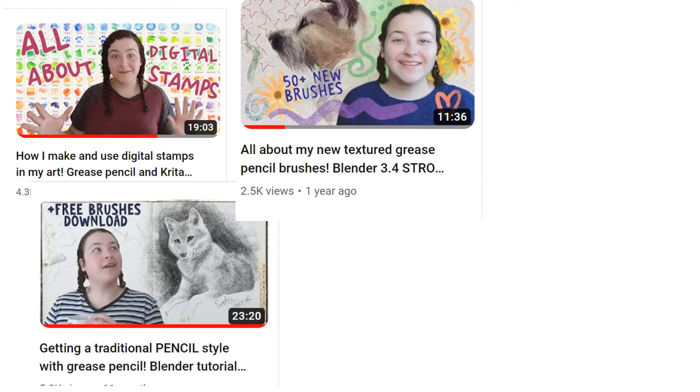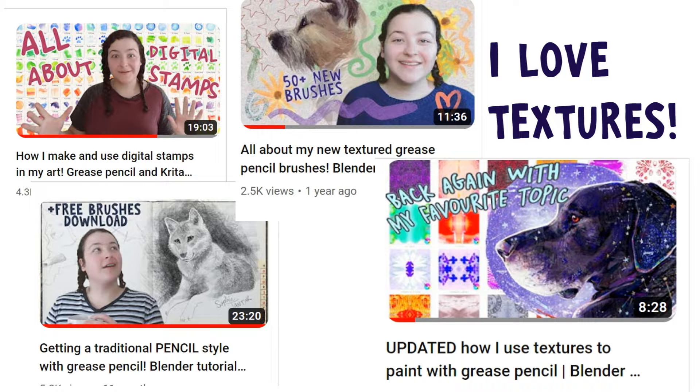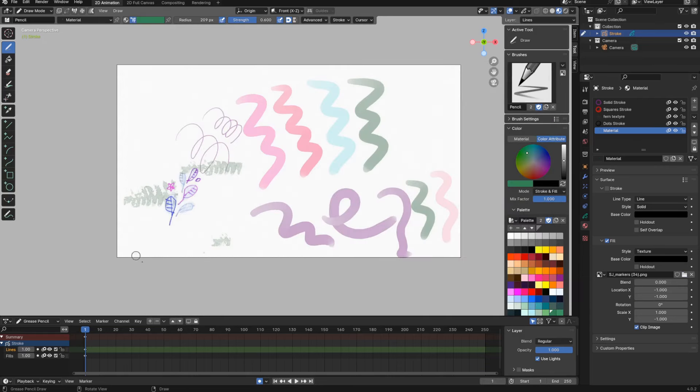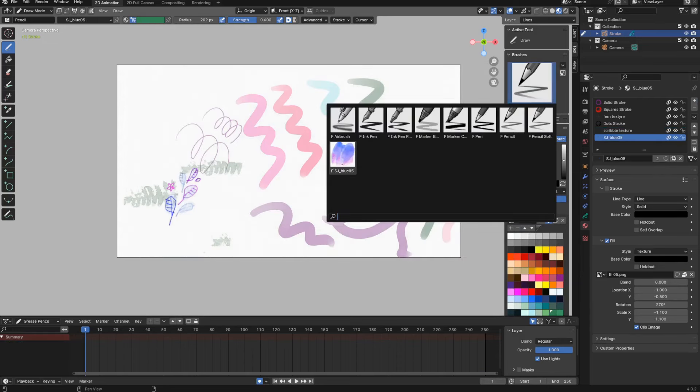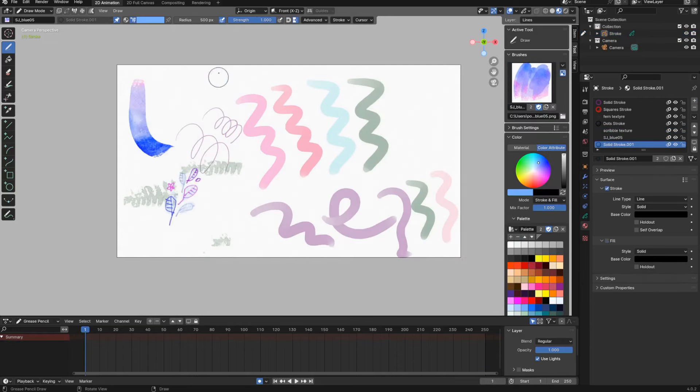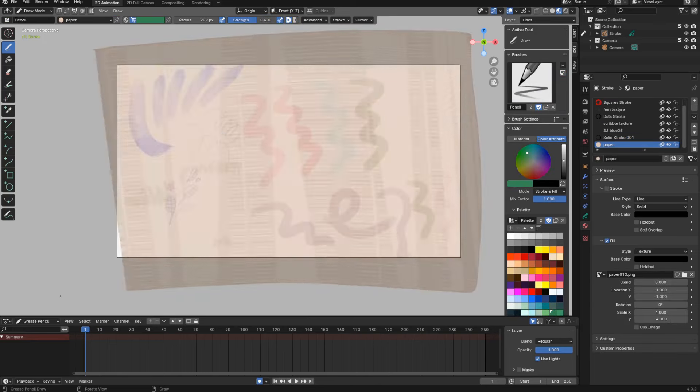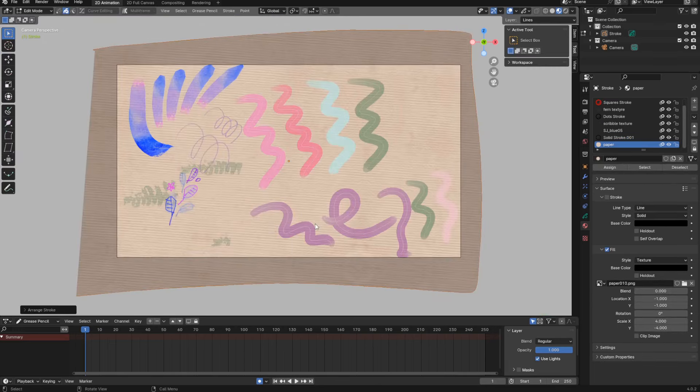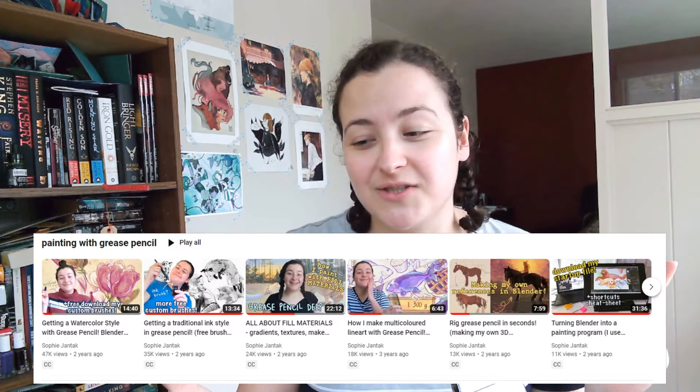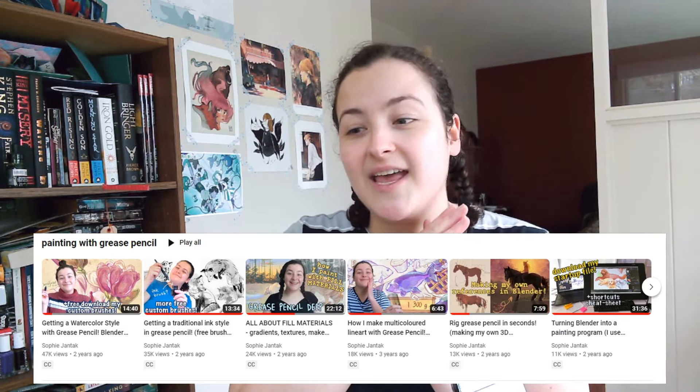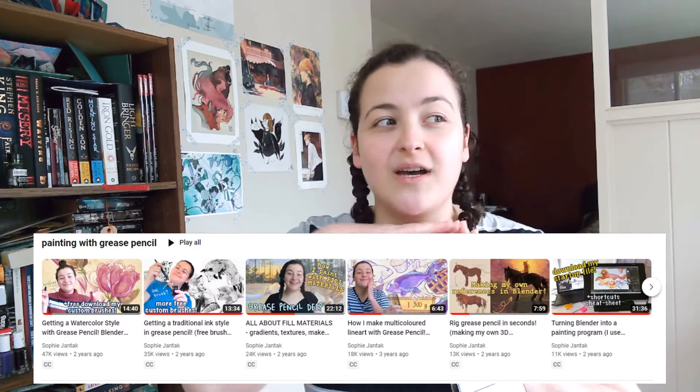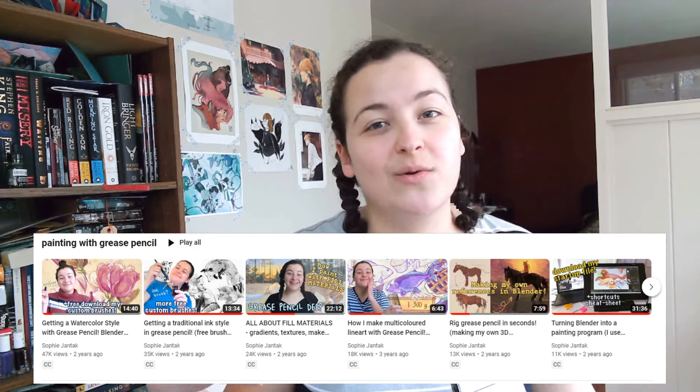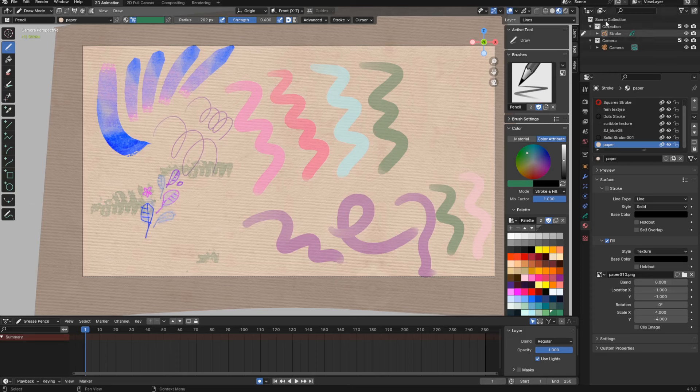Another big part of my painterly workflow is textures. I like to add individual texture images, to use textured brushes, and to add paper textures to my backgrounds. This is a big topic, so if you'd like to learn more, this playlist may interest you. In these videos I talk all about how I achieve this art style with grease pencil.